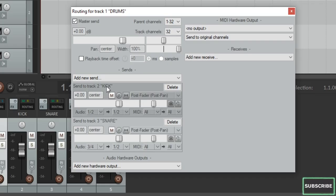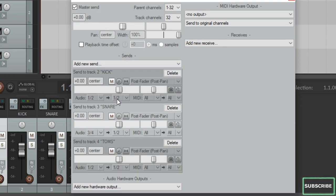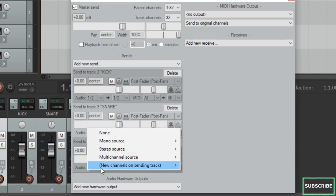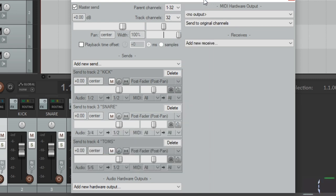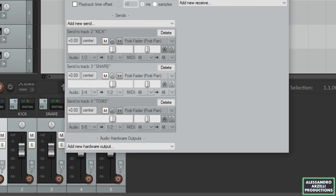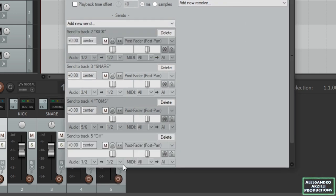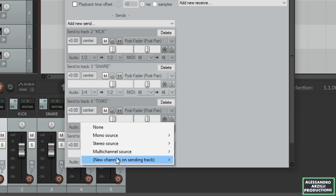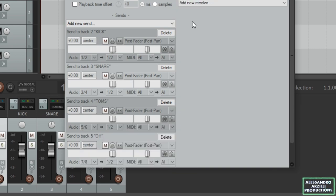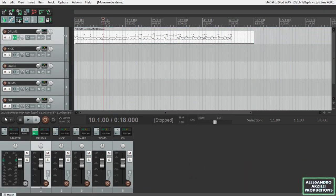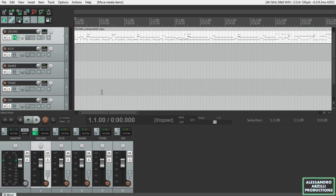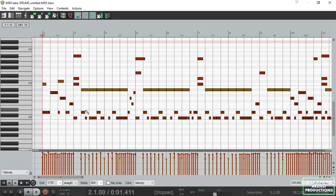So let's go on after the kick and the snare, let's set the toms and select 5 and 6. And the last one, overheads and room mics and everything else to 7 and 8. Alright, so have you survived so far? I really suggest you to save your project now. Let me now import a MIDI drum track that I pre-programmed.